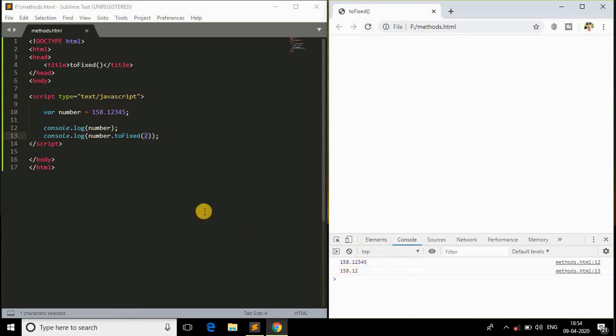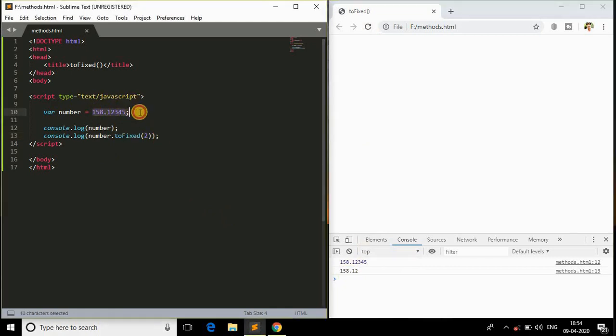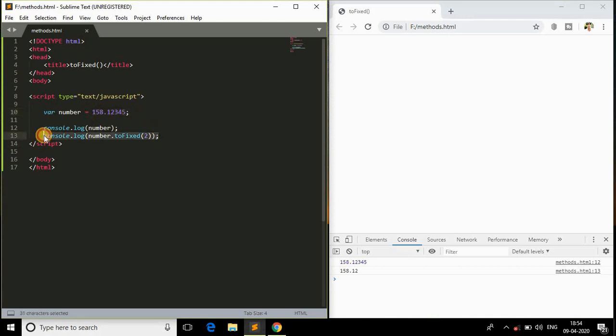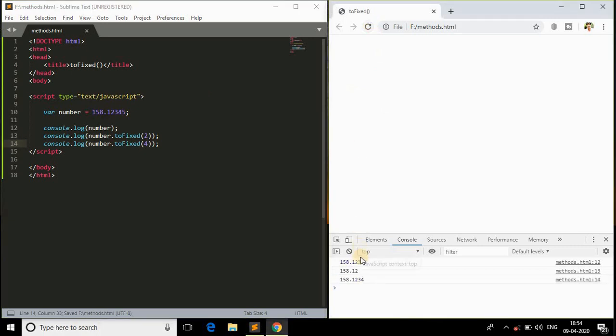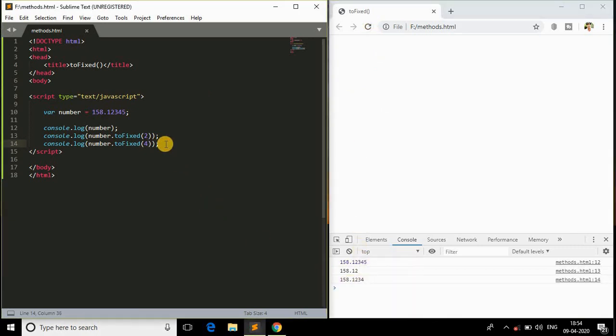This parameter specifies the number of digits that must be with this whole number. I'll just copy this and paste it over here and check it with another parameter as 4. Come back here, refresh and we got the four digits after the decimal point.